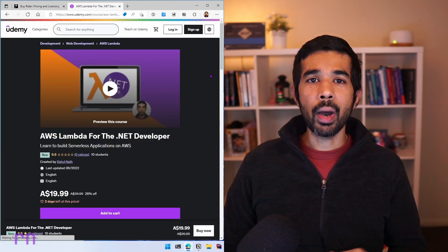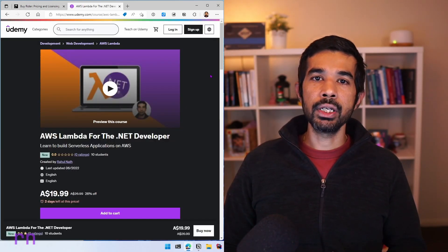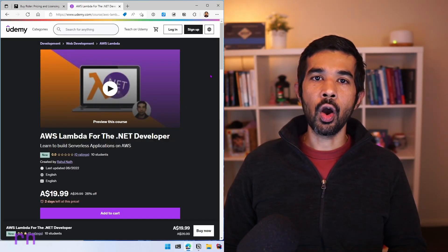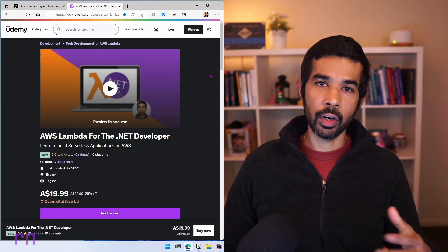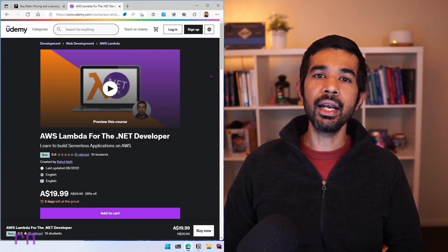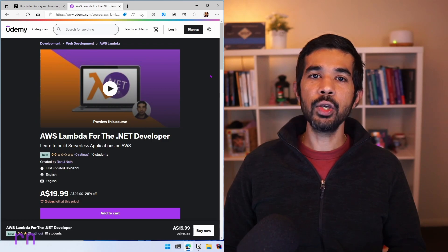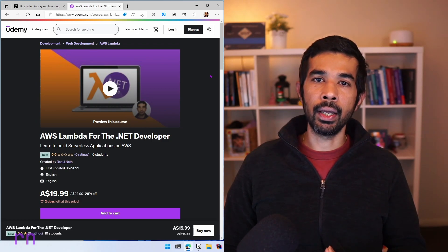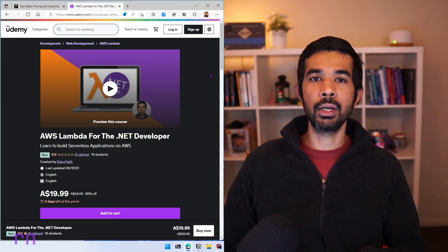Some of you might already know I have recently published a course on AWS Lambda for the .NET developer. This is currently available on Udemy and you can grab it from there. The links will be in the description below.